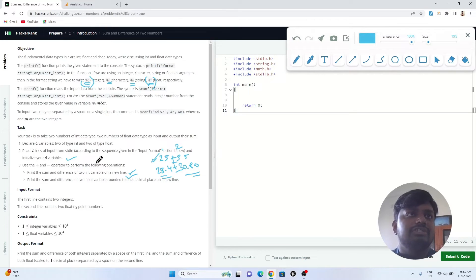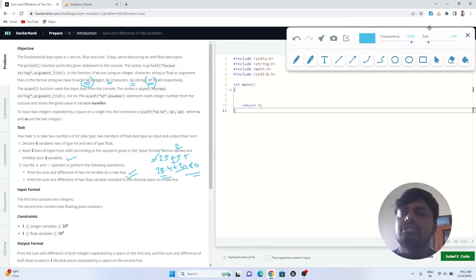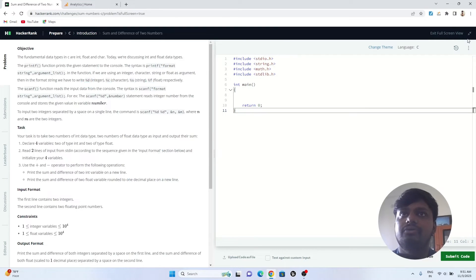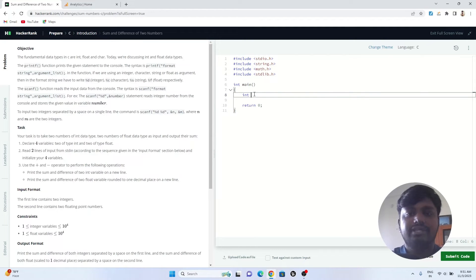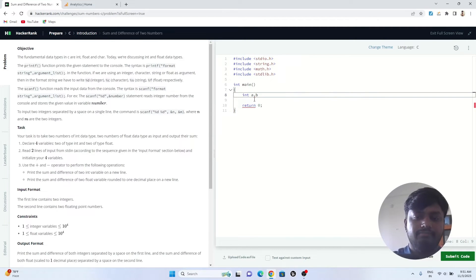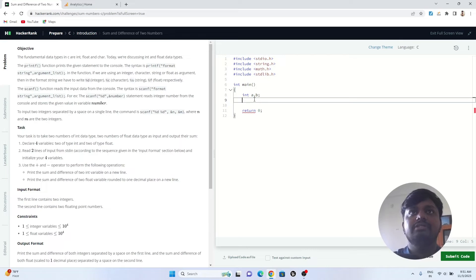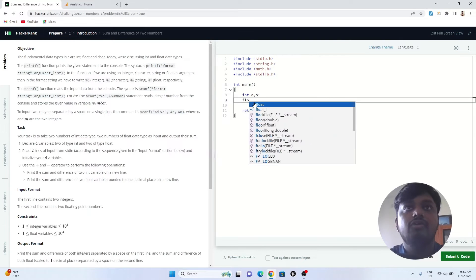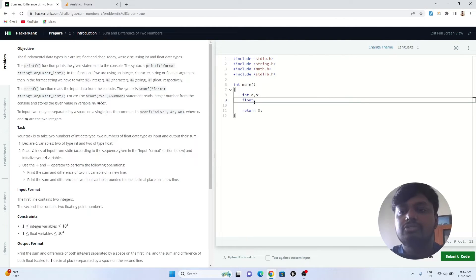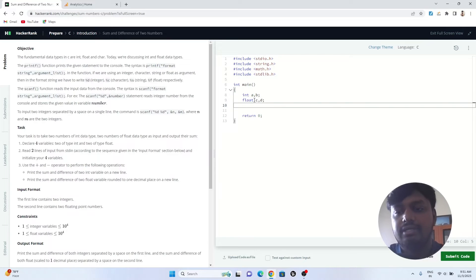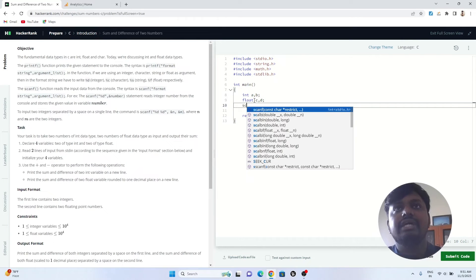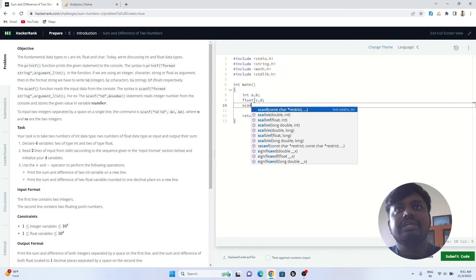So let's just jump into coding this particular part. To start with, I'll define two integer variables and then I'll define two float variables also.